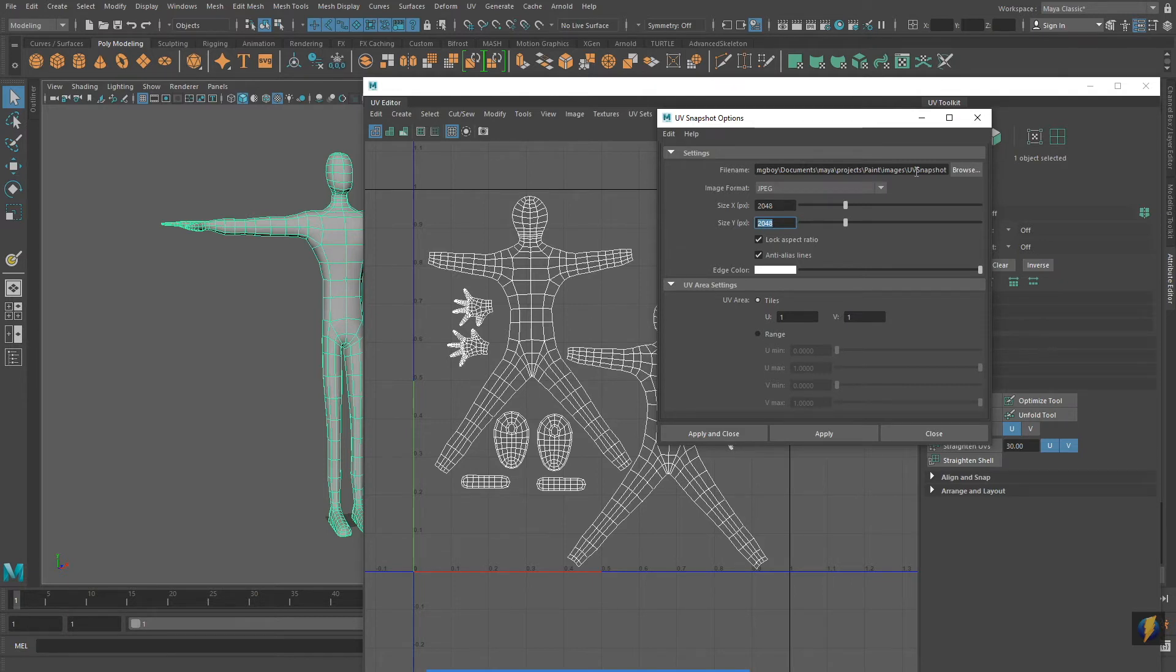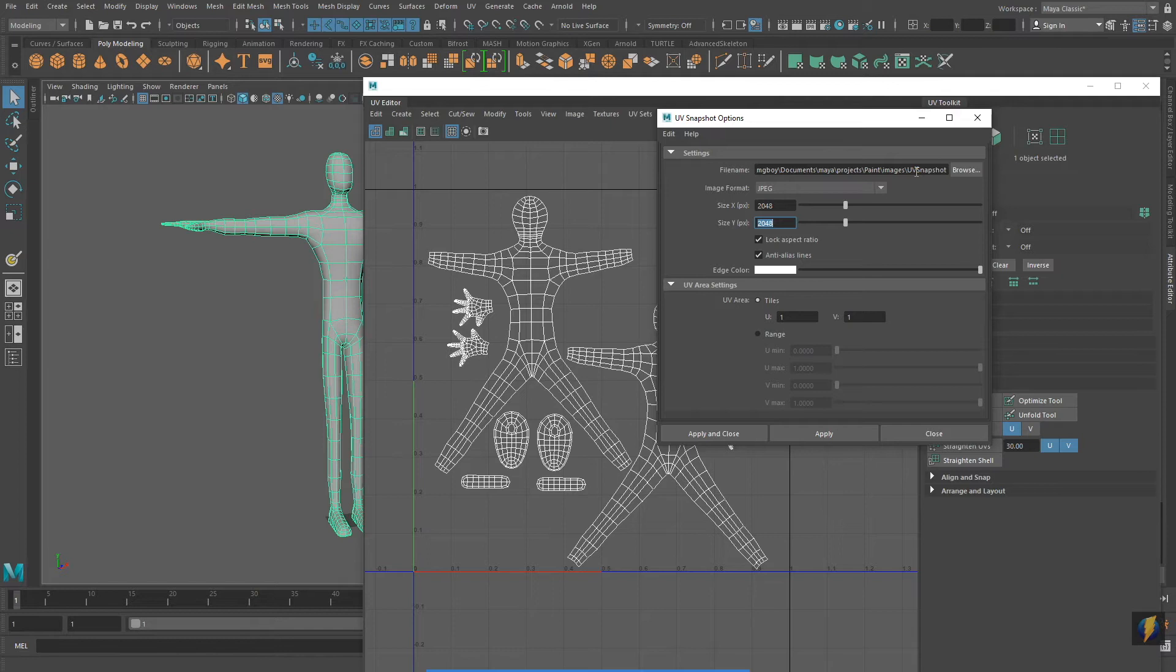Now I haven't ever really used Paint before but I just like to experiment and explore with it and see what I can do with it. So here I've opened up my UV snapshot in Microsoft Paint.